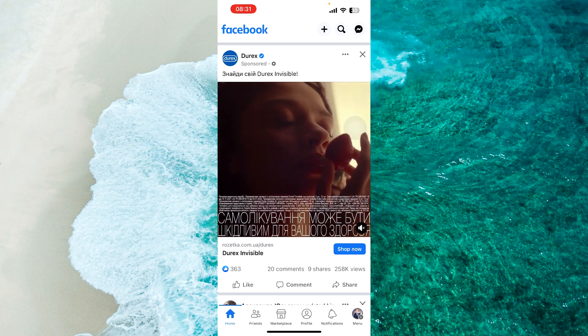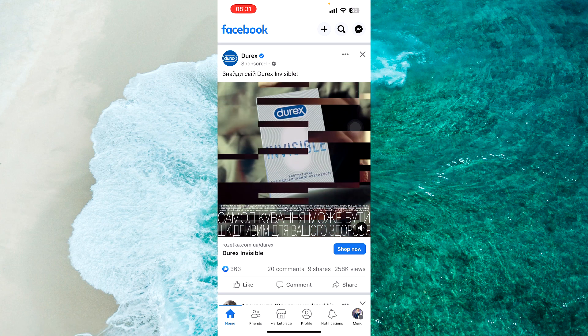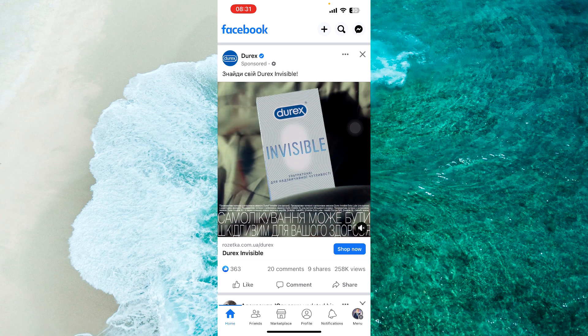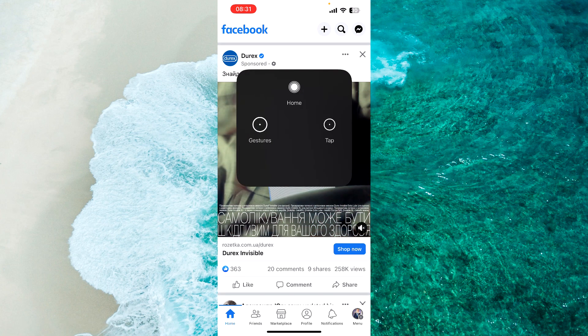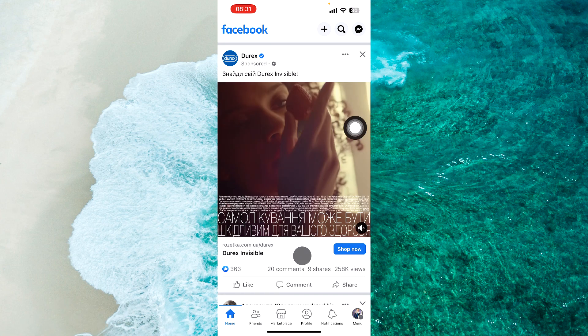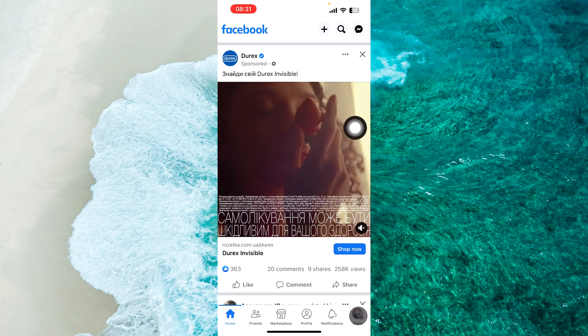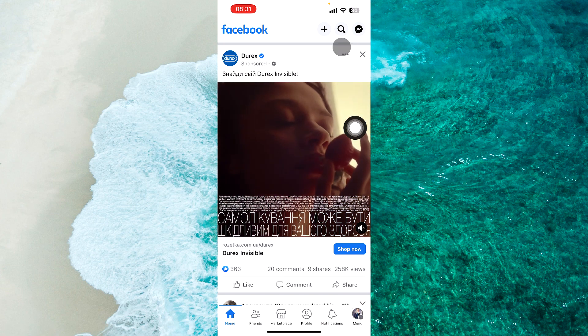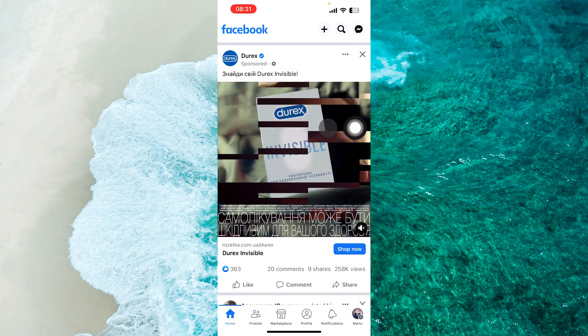The first step is to open the Facebook application and then tap on your profile picture at the bottom right corner or at the top right corner of the screen.